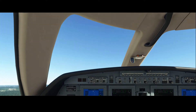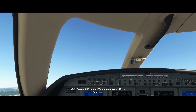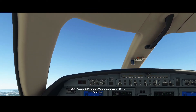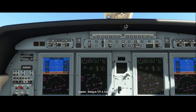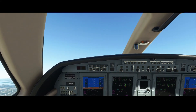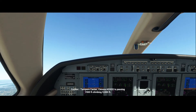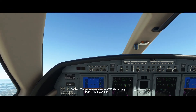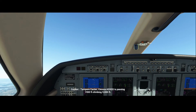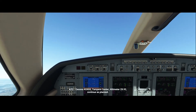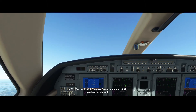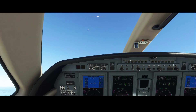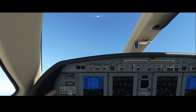Gears are up and we're still climbing, that's good. Now we're going to switch on the autopilot.